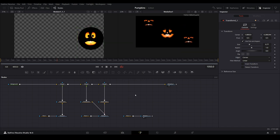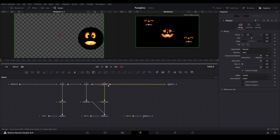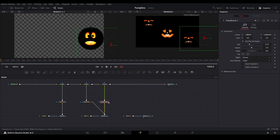For each face you want to duplicate, you will repeat the same steps. Add a new merge, then transform, then connect and modify.